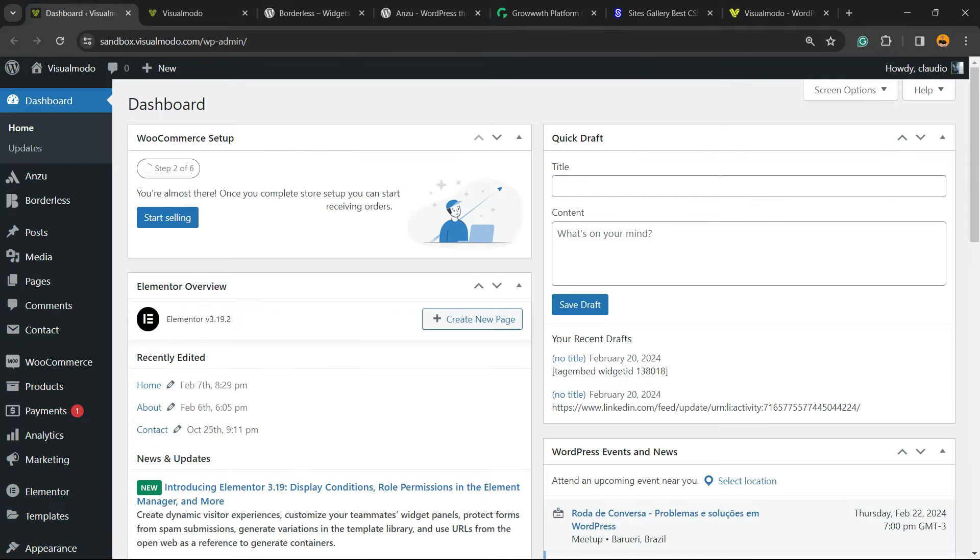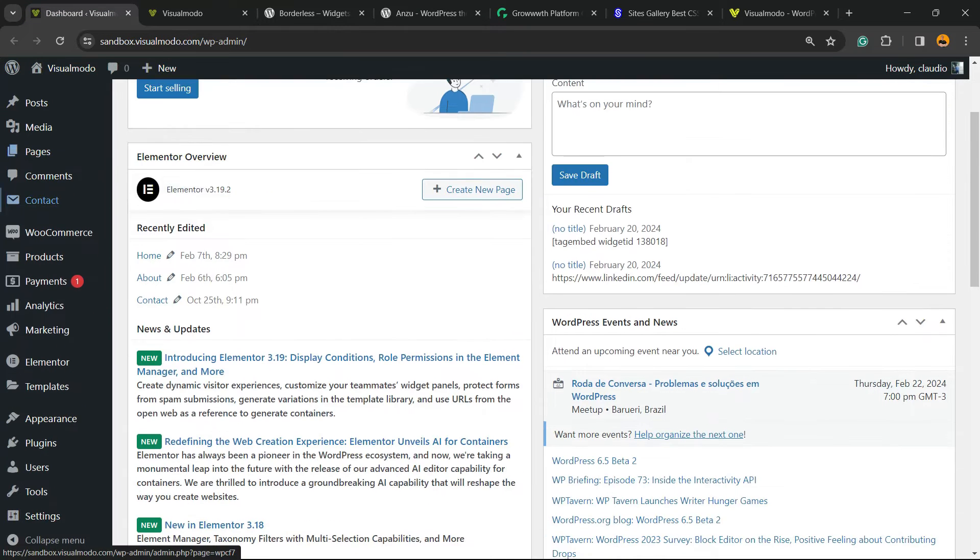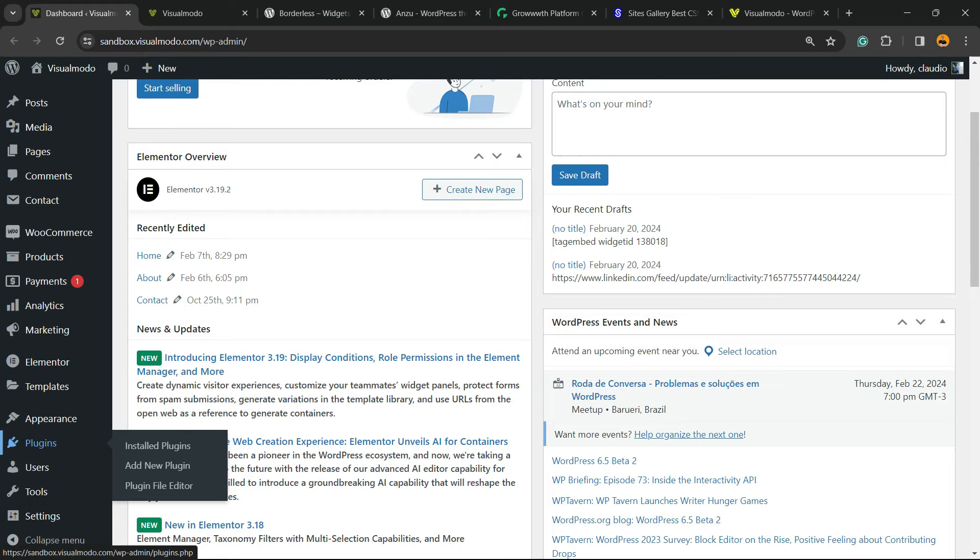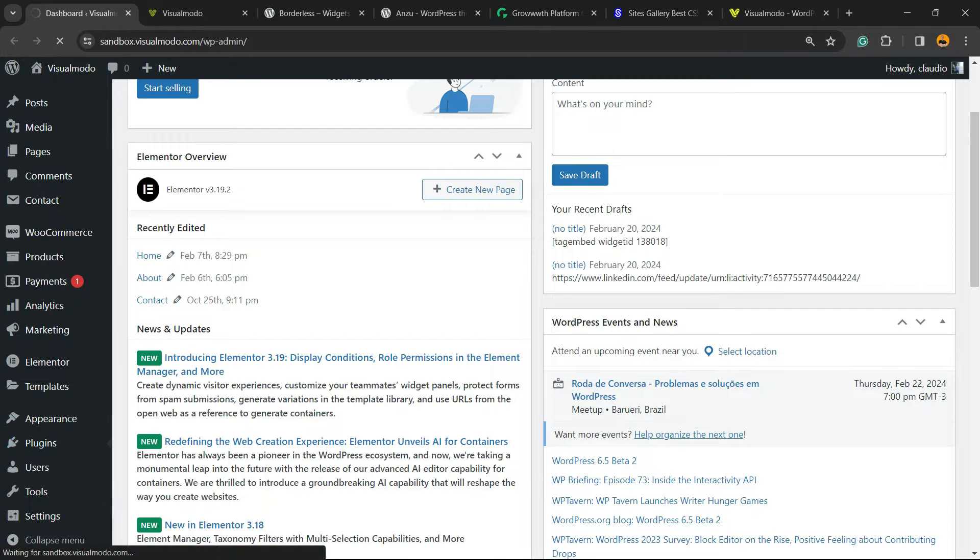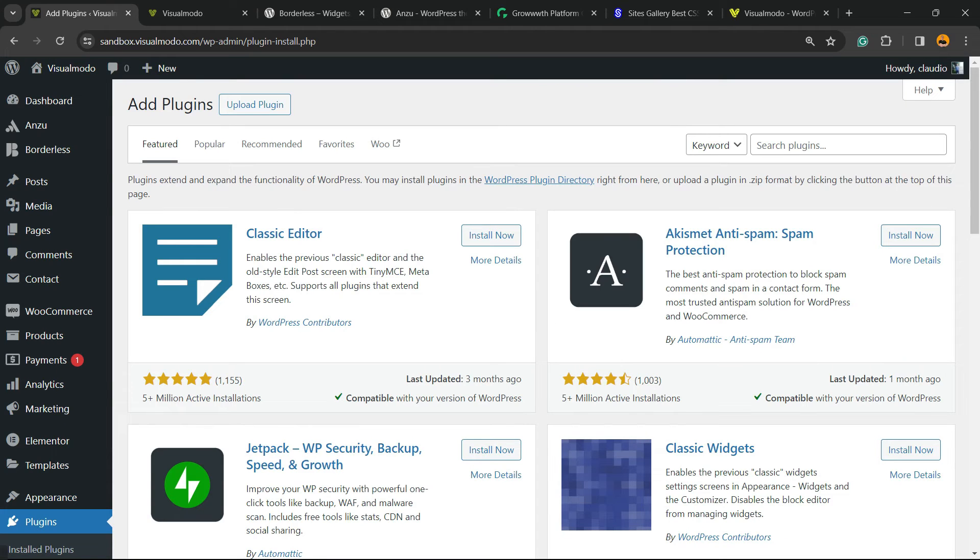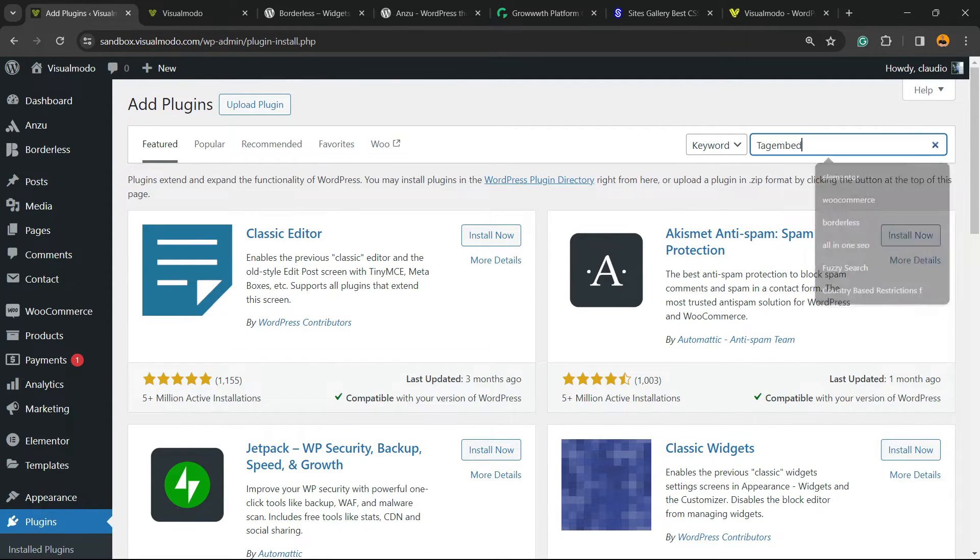The very first thing to do is navigate to your WordPress dashboard, reveal the left sidebar of menus, hover your mouse over Plugins, and click on Add New Plugin. Into the upper right corner of our screen, next to the keyword, into search plugins.